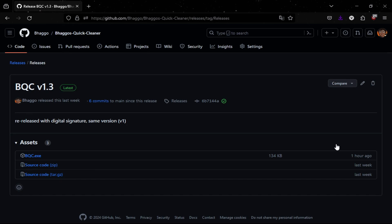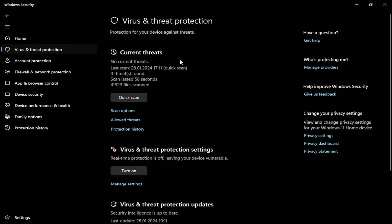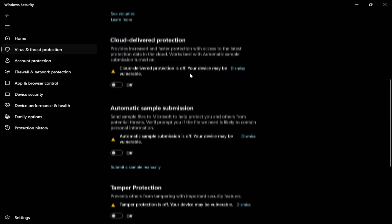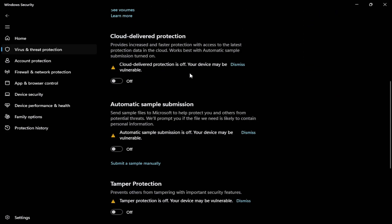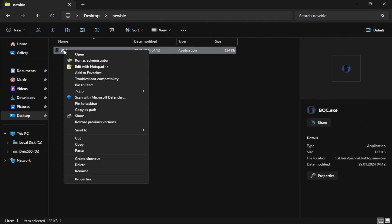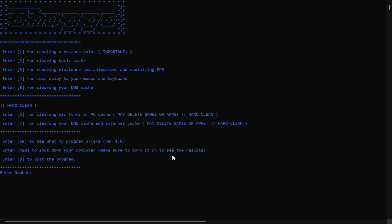And basically how you disable your antivirus is that you go down to virus and threat protection settings in Windows security, click manage settings, and turn everything off. So after you have my program installed and turning off antivirus, right click it and click run as administrator.